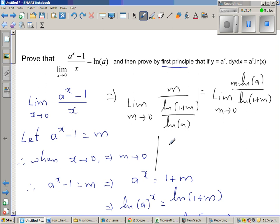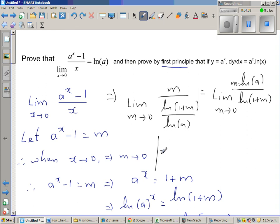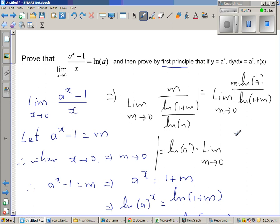So this equals the limit when m approaches 0, which I can write as natural log of a times the limit when m approaches 0 of m over ln(1 + m).